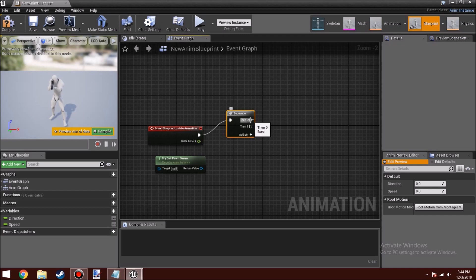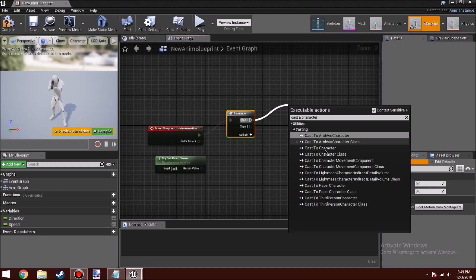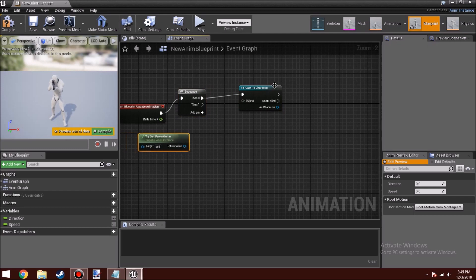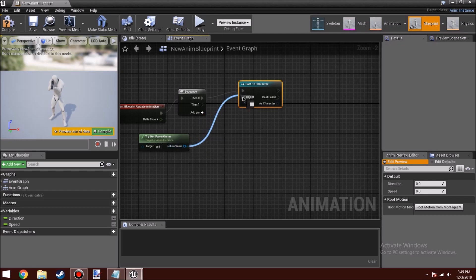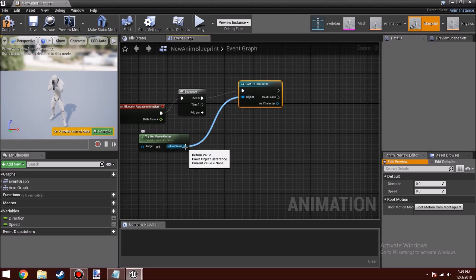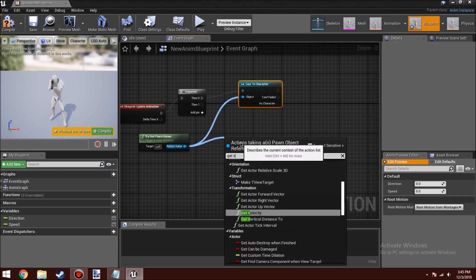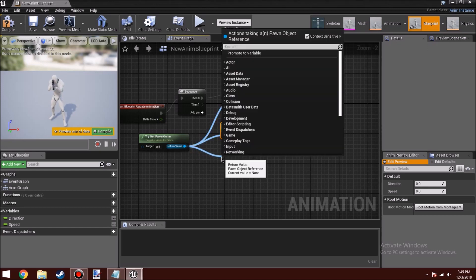Now click on this pin and drag it out, then type in Cast to Character — I call it 'cast a character' but use whatever the node actually says. Once you place Cast to Character, you can connect the blue wires from Try Get Pawn Owner to Cast to Character. Then drag out more blue wires and type in Get Velocity.